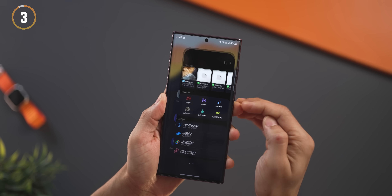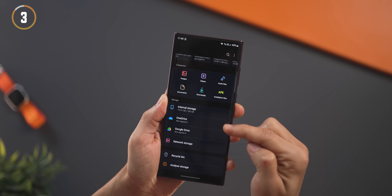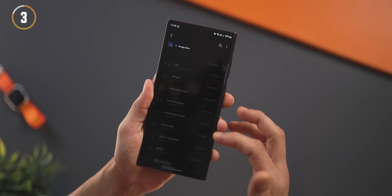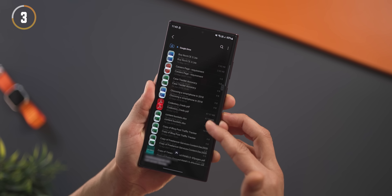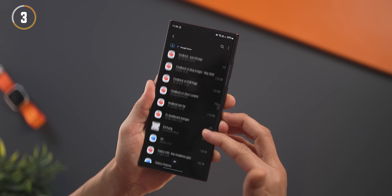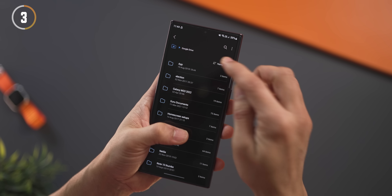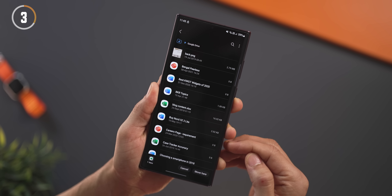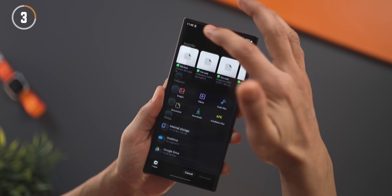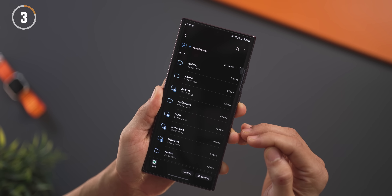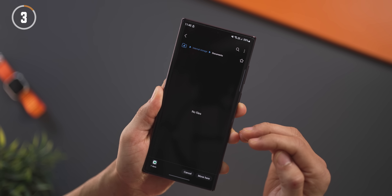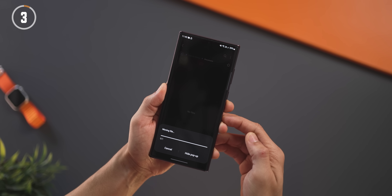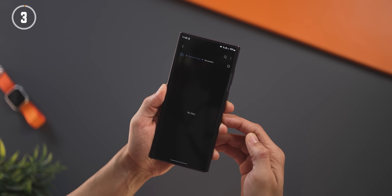Did you know the file manager in your Samsung phones is extremely capable? You can directly connect your Google Drive and OneDrive in here, so you can see all your Google Drive files, open them or download them. You also get file manager options like sorting and filtering, and you can easily transfer files from Google Drive to local storage — just copy the file, go into a local folder, and paste it.